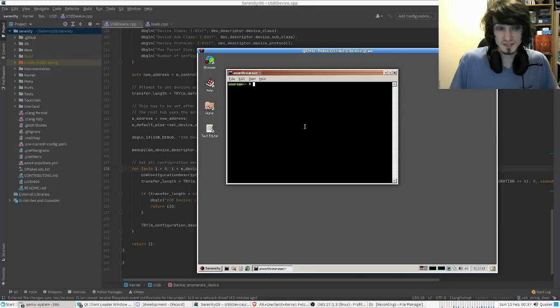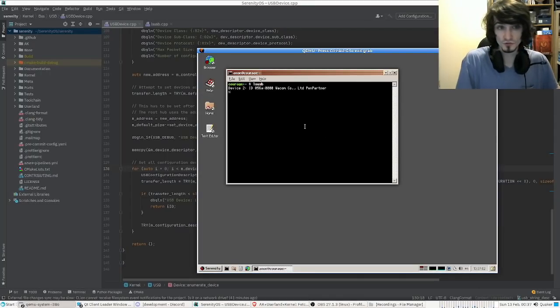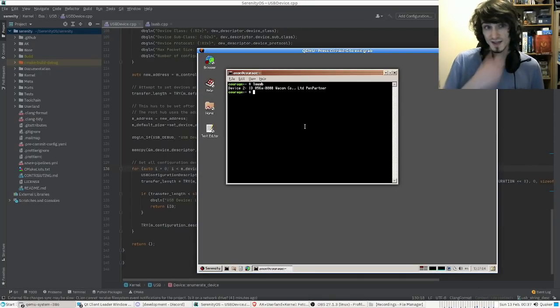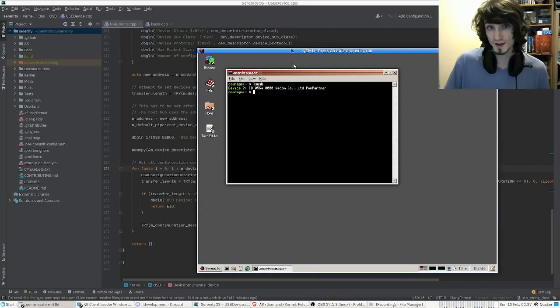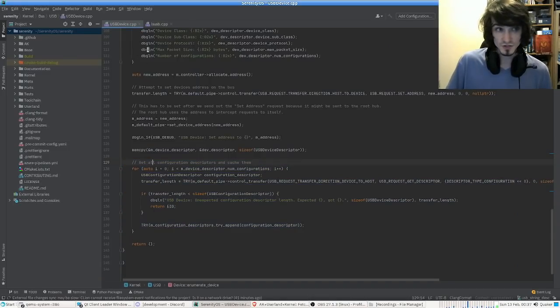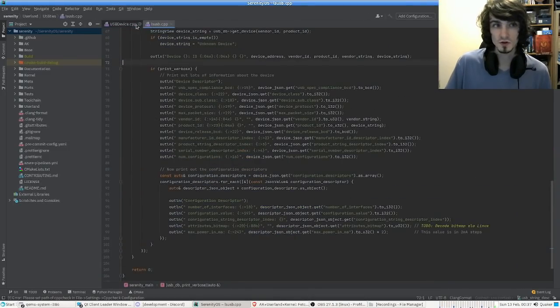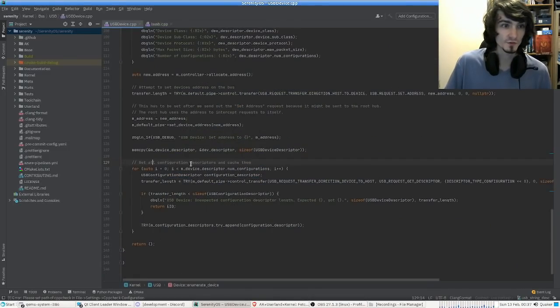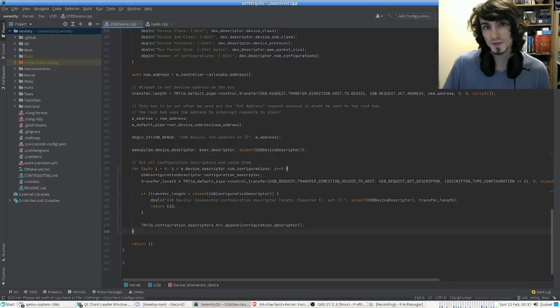I'm Jesse from Australia and I'm currently working on more advanced USB descriptor fetching. USB devices in SerenityOS currently don't do anything — they can be enumerated and printed out via lsusb. Adding something like configuration descriptors will allow greater USB connectivity and hopefully allow the use of a USB mouse or keyboard in the future.